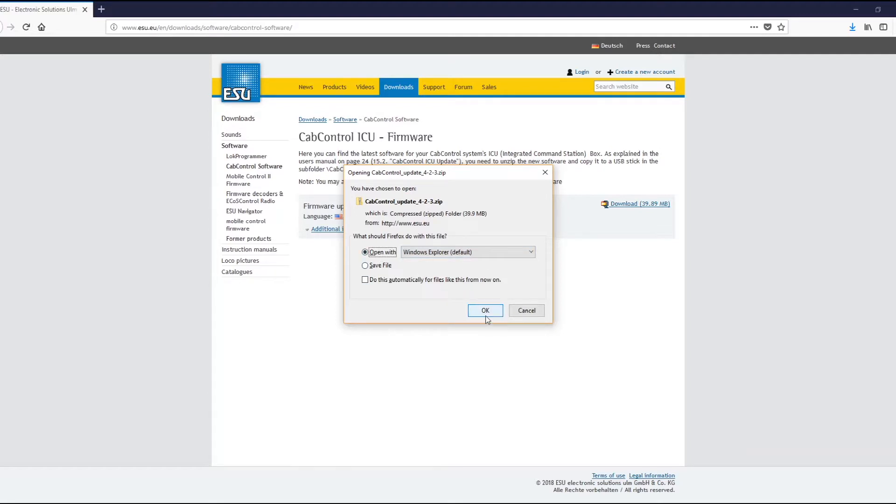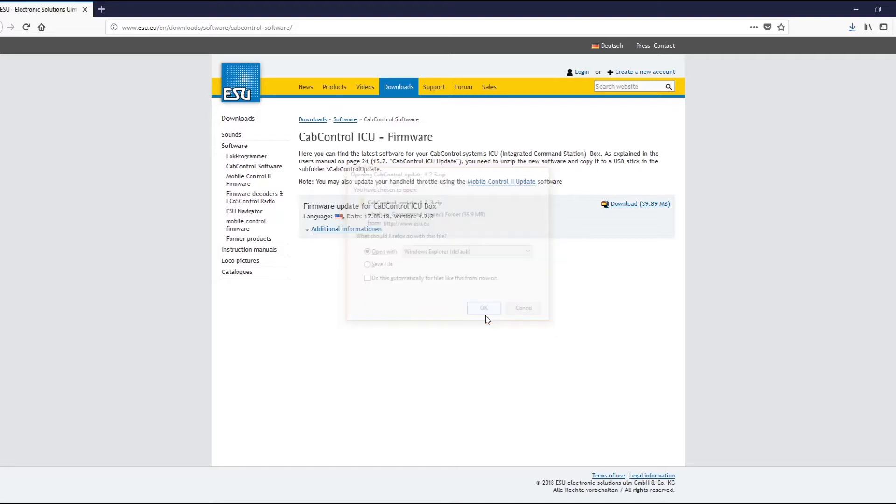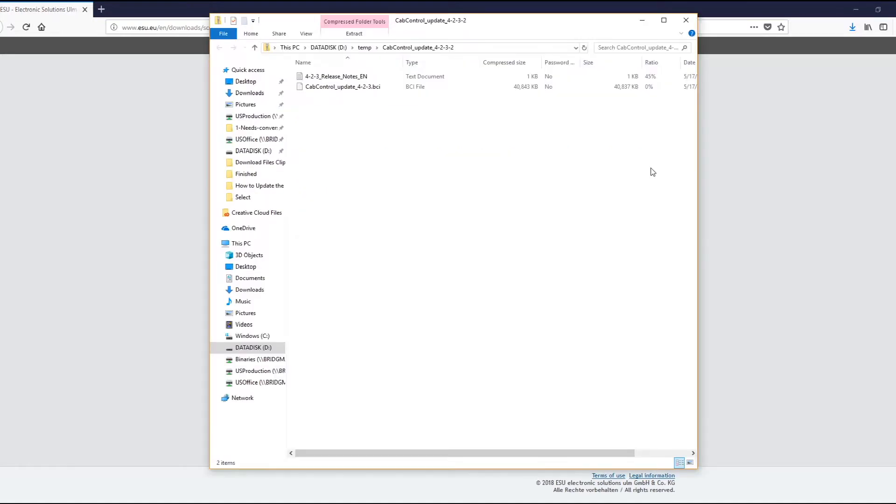It's going to download a compressed folder and we can go ahead and press OK. This might look a little different on your computer depending on what software you have. Hit OK and it's going to download up here, take a couple seconds.